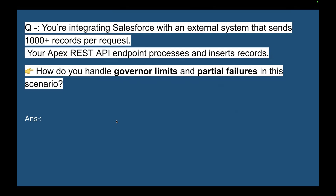Another viewer question: you are integrating Salesforce with an external system that sends 1000+ records per request. Your Apex REST API endpoint processes and inserts those records. How do you handle governor limits and partial failures in this scenario? I'll provide the answer in the description or in the comments.